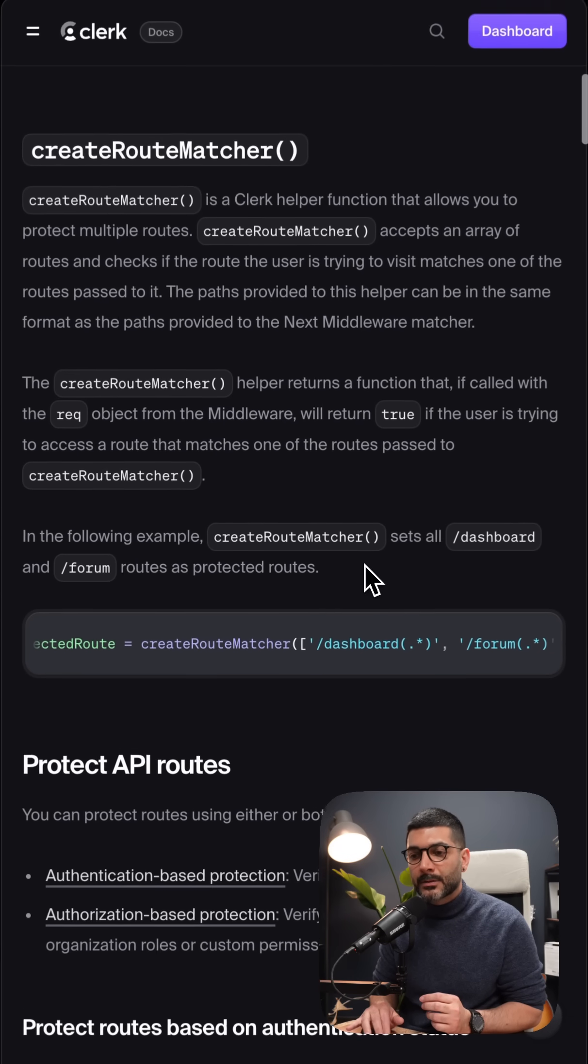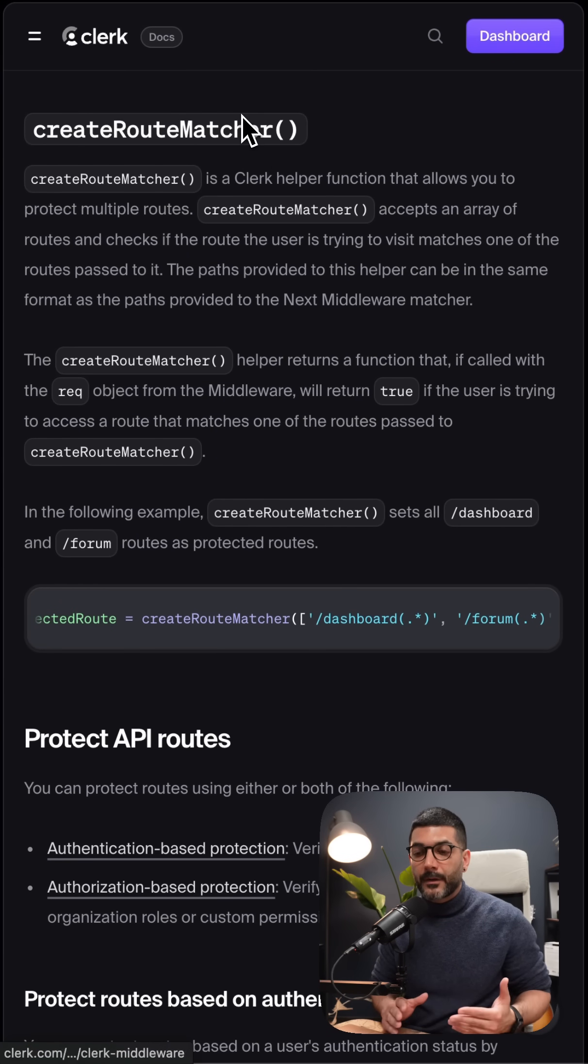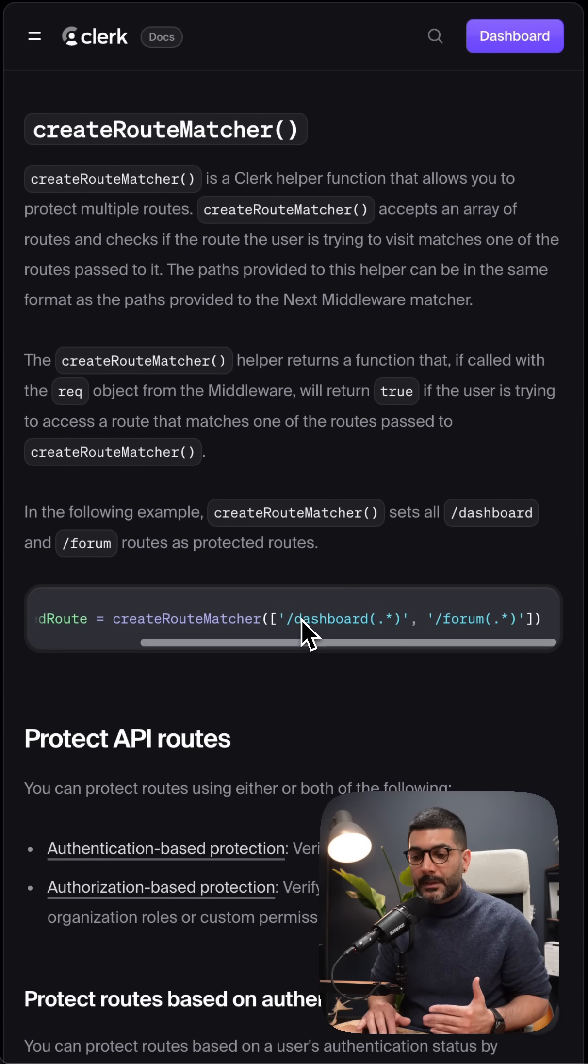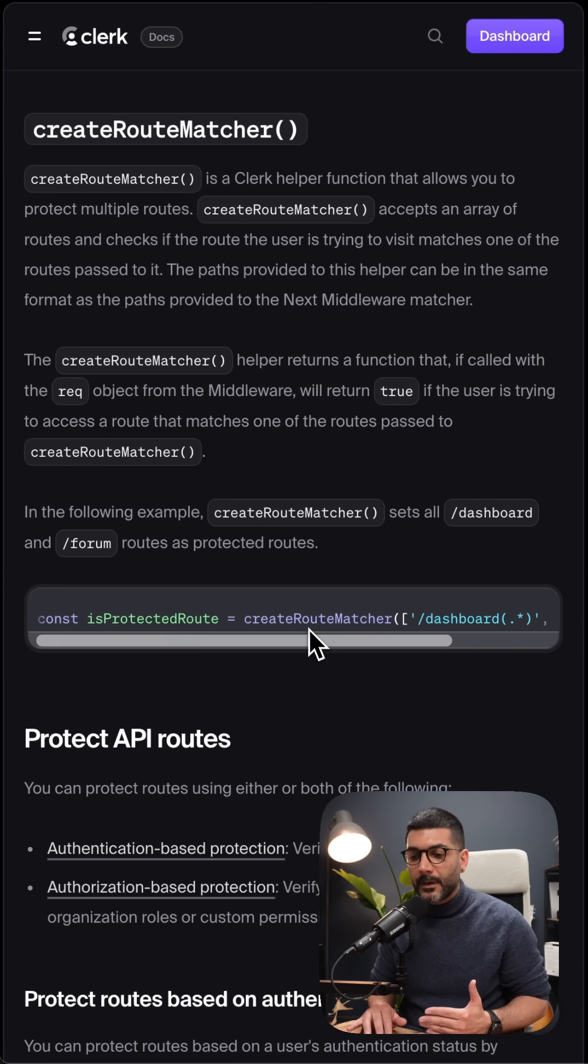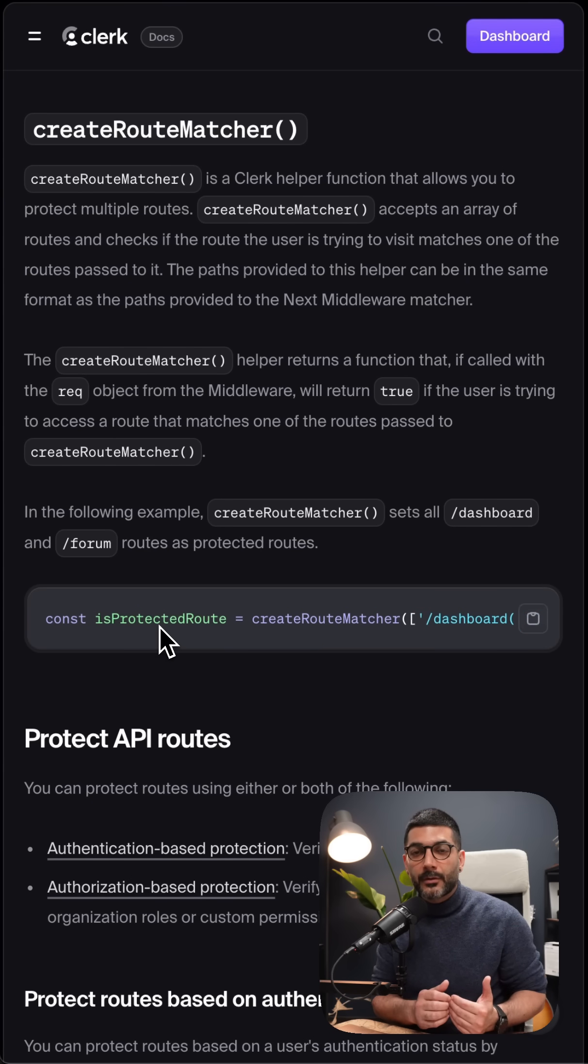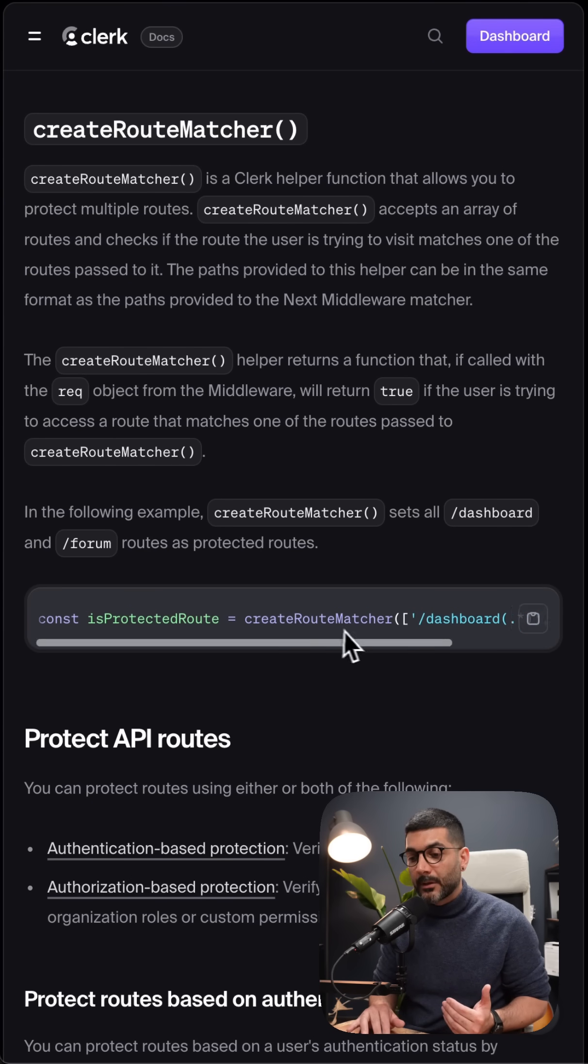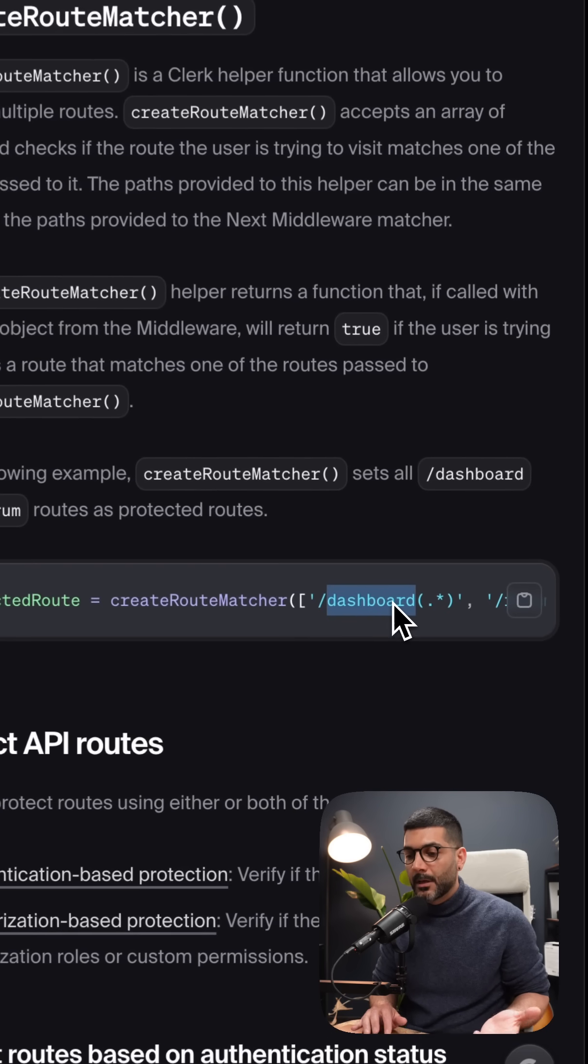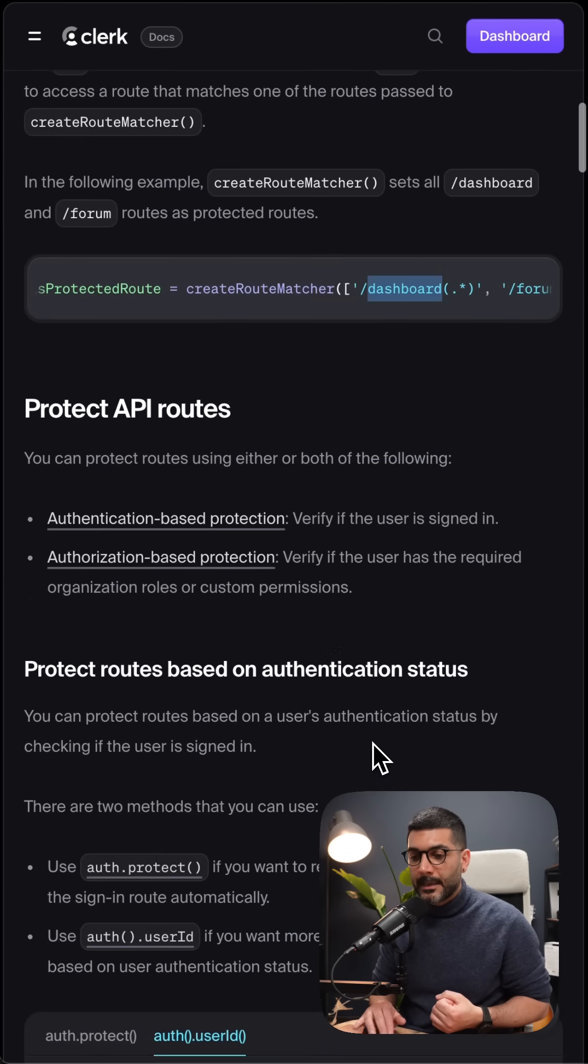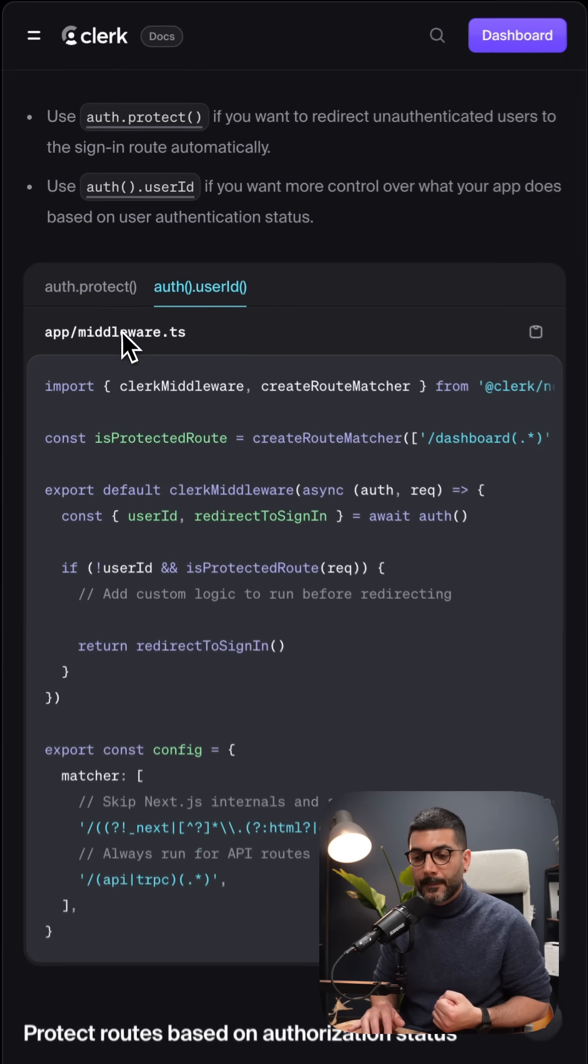And we're going to do that using the CreateRouteMatcher function, which is going to accept an array of routes and give you a function back, which you can call the request object to decide if the incoming request actually belongs to any of these routes. For example, here we're protecting against anything that is inside of our dashboard pages. Now once we have this function, for example,